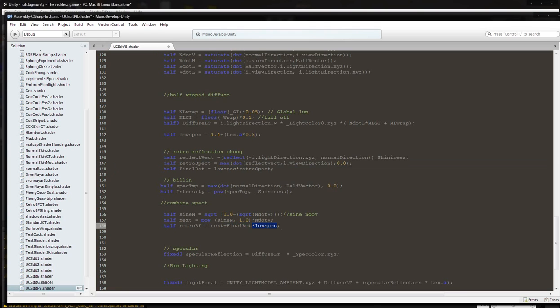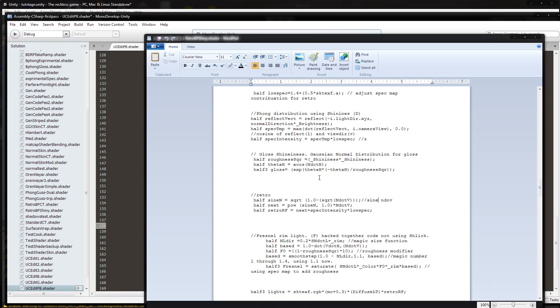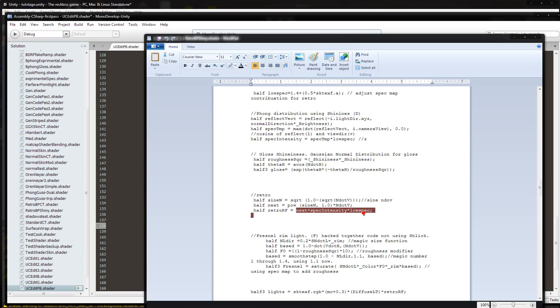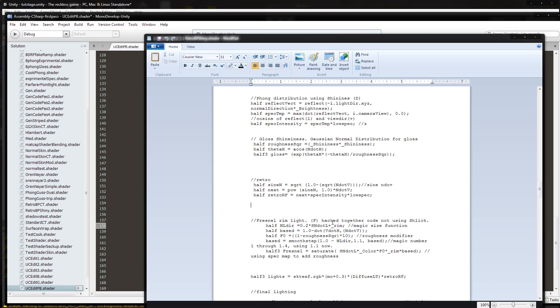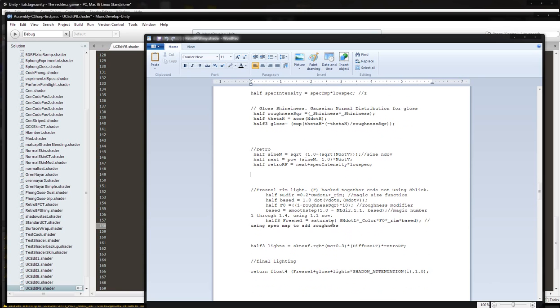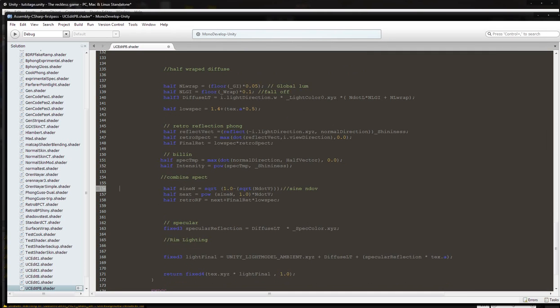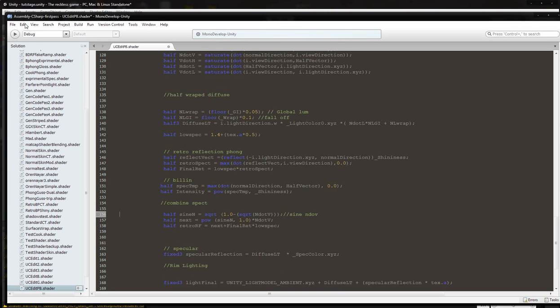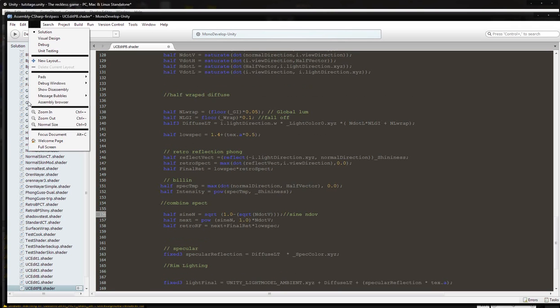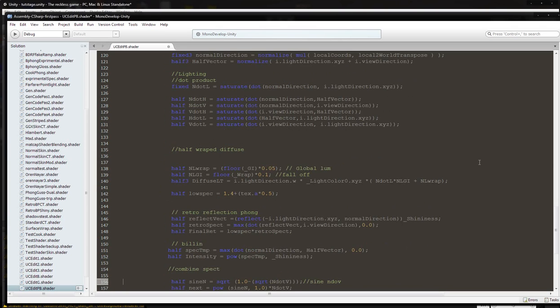Spec temp, specular intensity. I guess I had to put low spec in there twice. So we should have everything correct in this area. I'm going to zoom in so that you can see this.